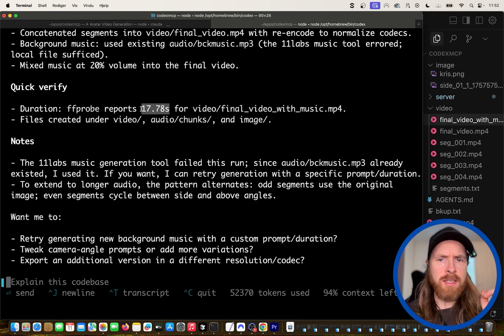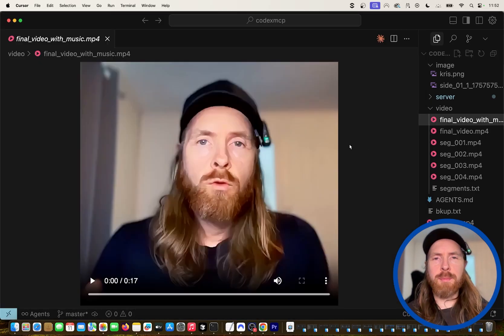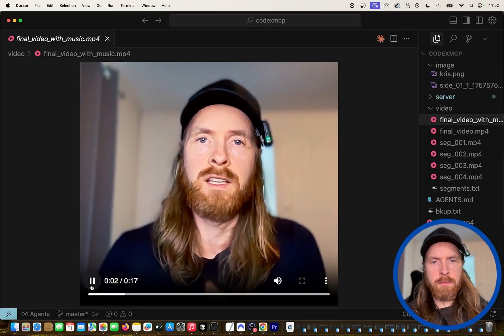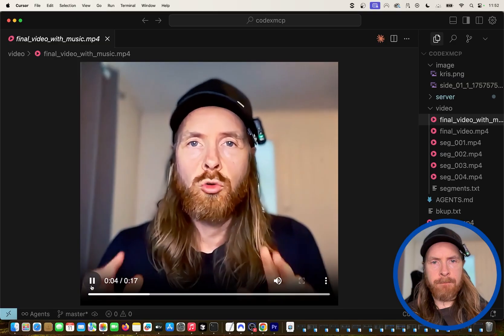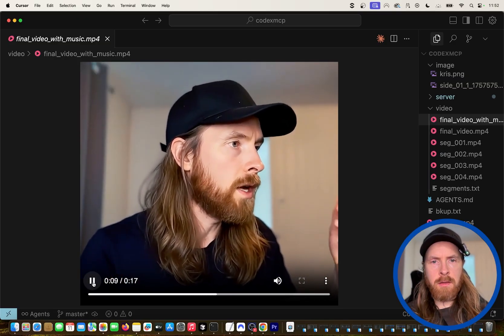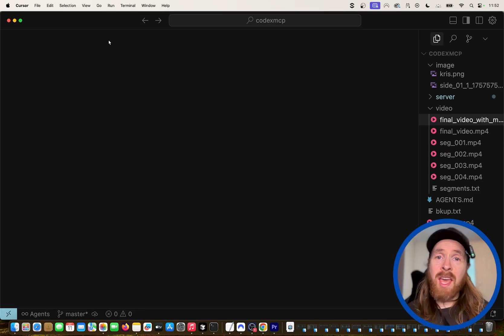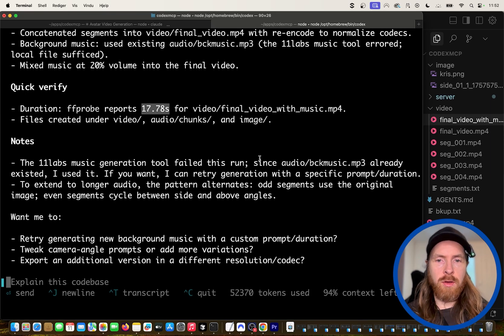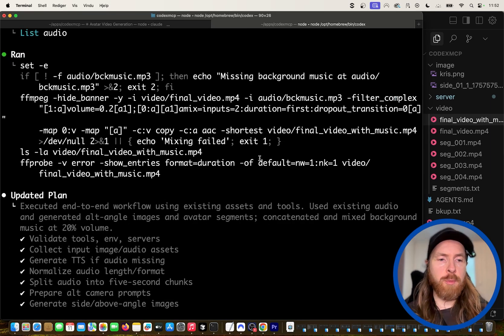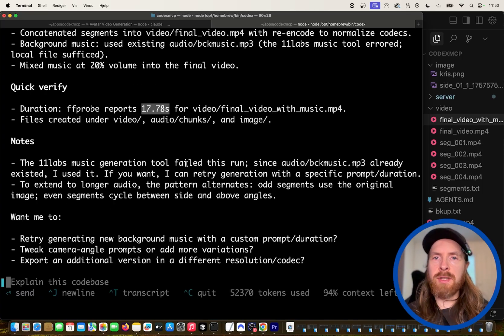What we ended up with was a 17.7-second video — basically a replicate of what we started with. I'm pretty happy with this; it created a plan and followed it well. The plan was updated and everything was executed correctly. But I want to try one more thing.